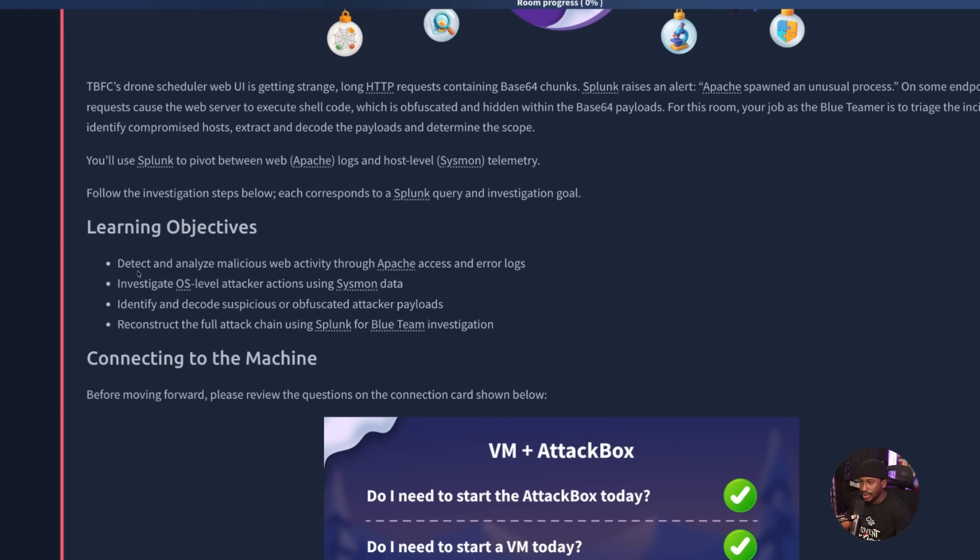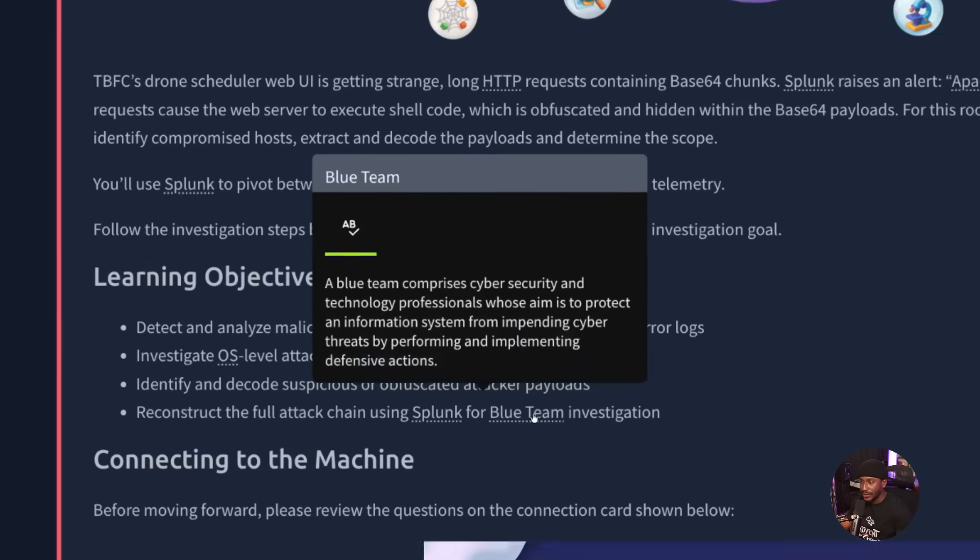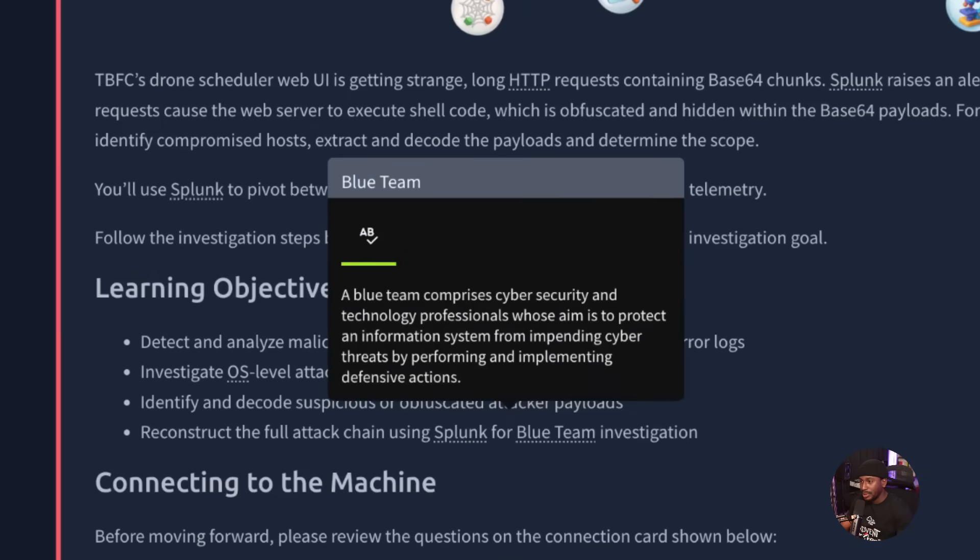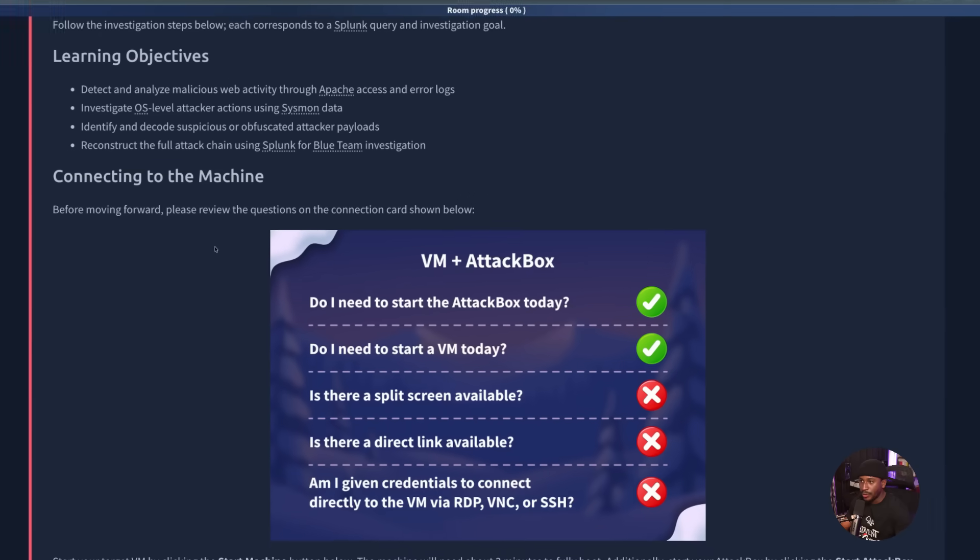Our learning objectives are to detect and analyze malicious web activity through Apache access and error logs, investigate OS level attacker actions using Sysmon data, identify and decode suspicious or obfuscated attacker payloads, and reconstruct the full attack chain using Splunk for blue team investigation. The blue team of cybersecurity are those folks who aim to protect. They're the defenders of cybersecurity.